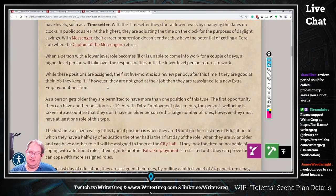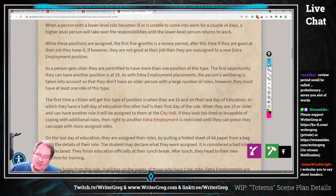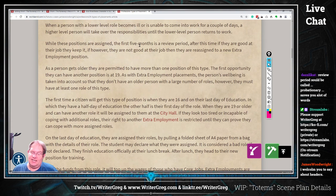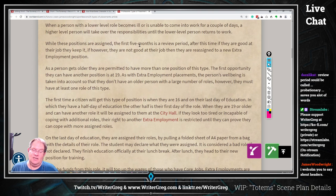As a person gets older, they are permitted to have more than one position of this type. The first opportunity they can have another position is at 19. So at 18 you can have one, at 19 you can have two. As with extra employment placements, the person's well-being is taken into account so that an older person doesn't have a large number of roles; however, they must have at least one role of this type.